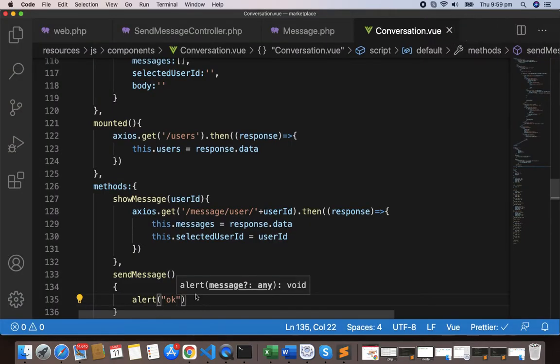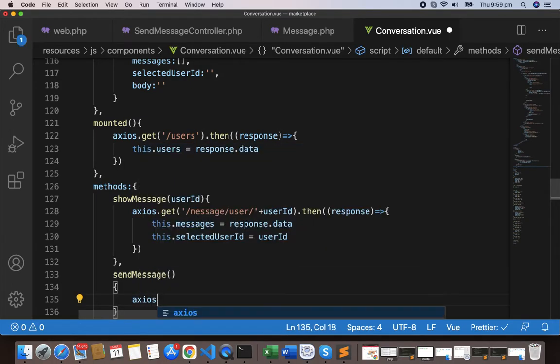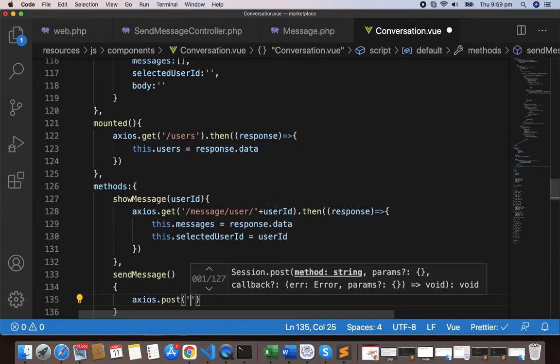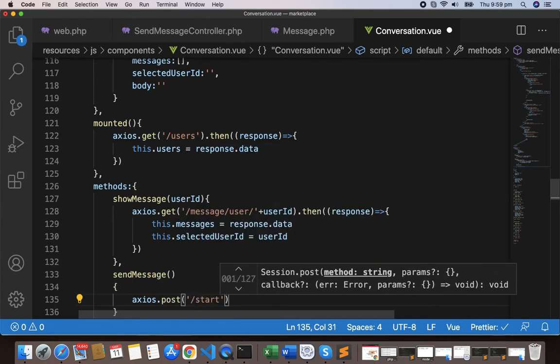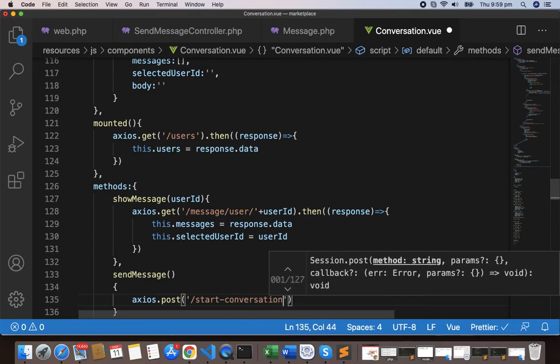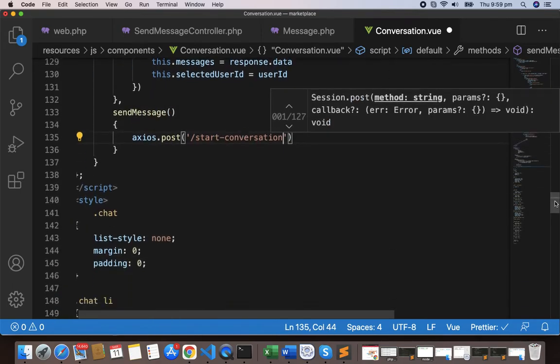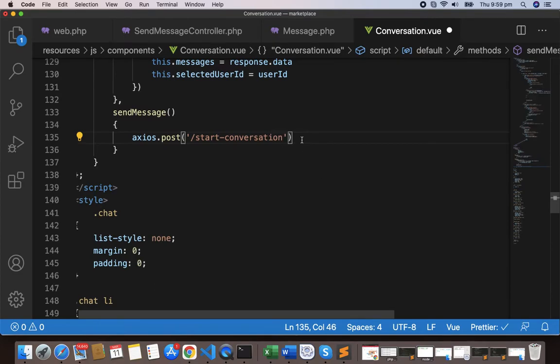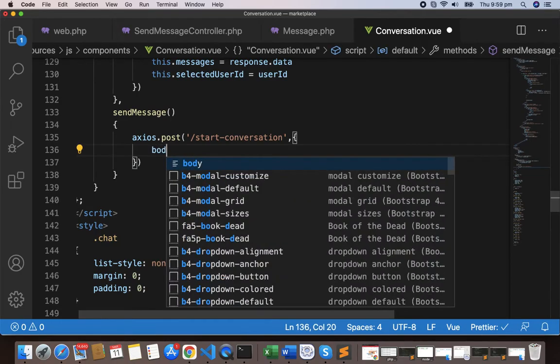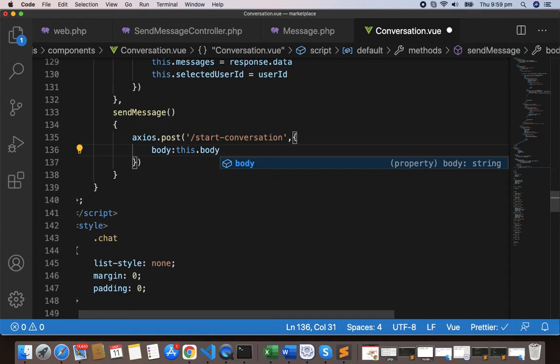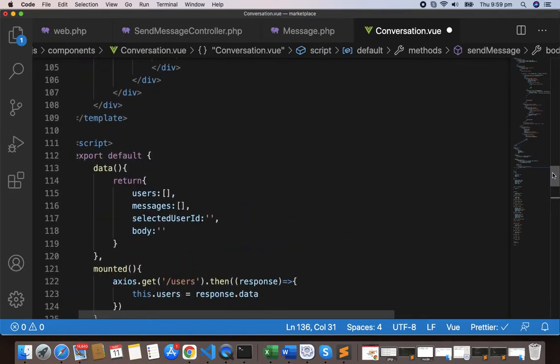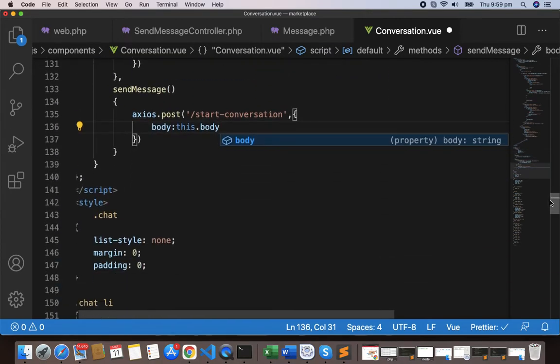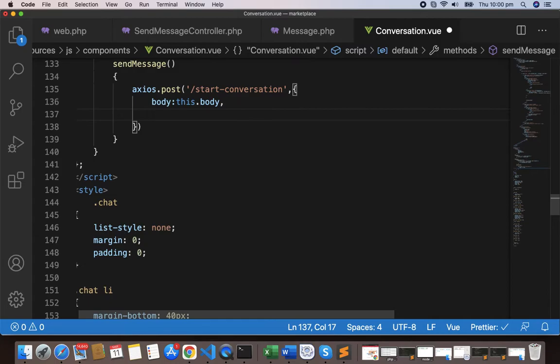Now we'll post axios.post. We'll transfer this data to our endpoint which is the start-C-O-N-V-E-R-S-A-T-I-O-N conversation, start conversation. We'll pass the parameter like body which we get from this data body because we have a v-model body in the text area, and we have a body here defined that will be updated every time. We can simply pass this as body, and we need the receiver ID as well.